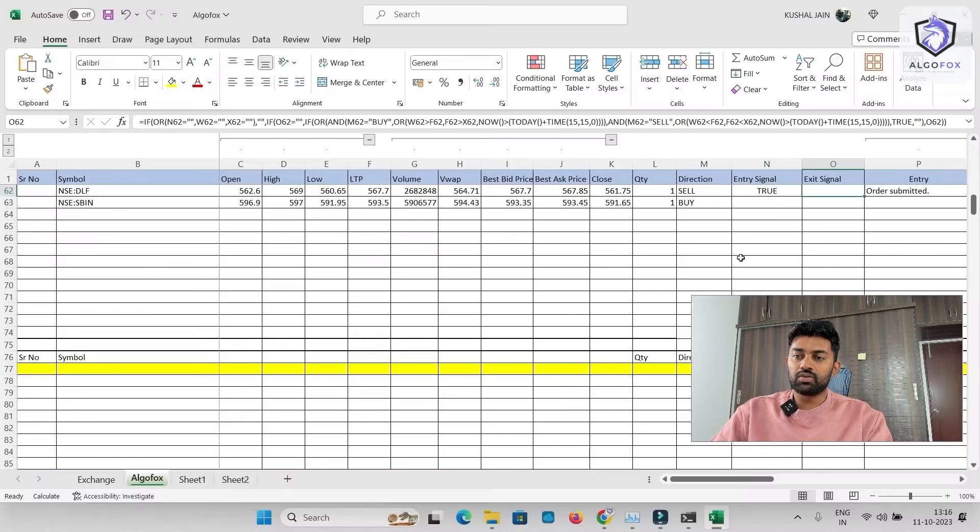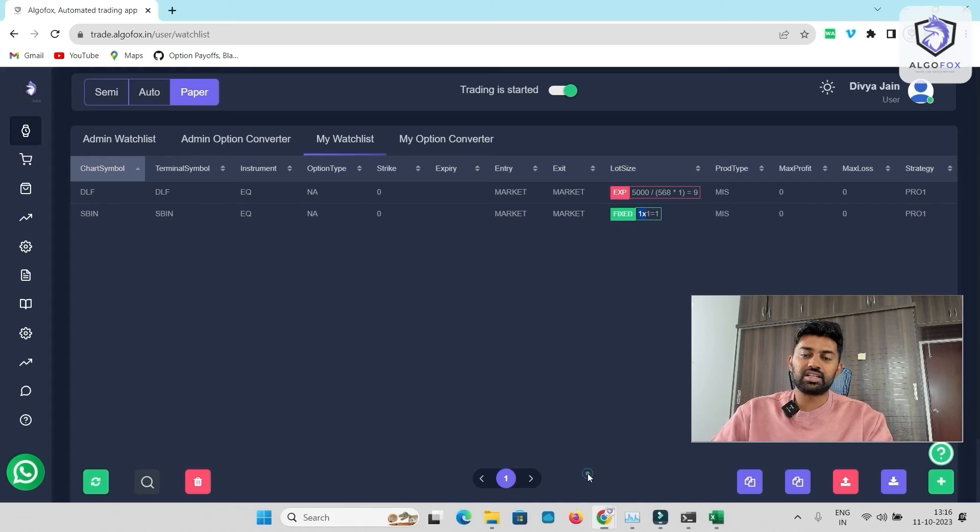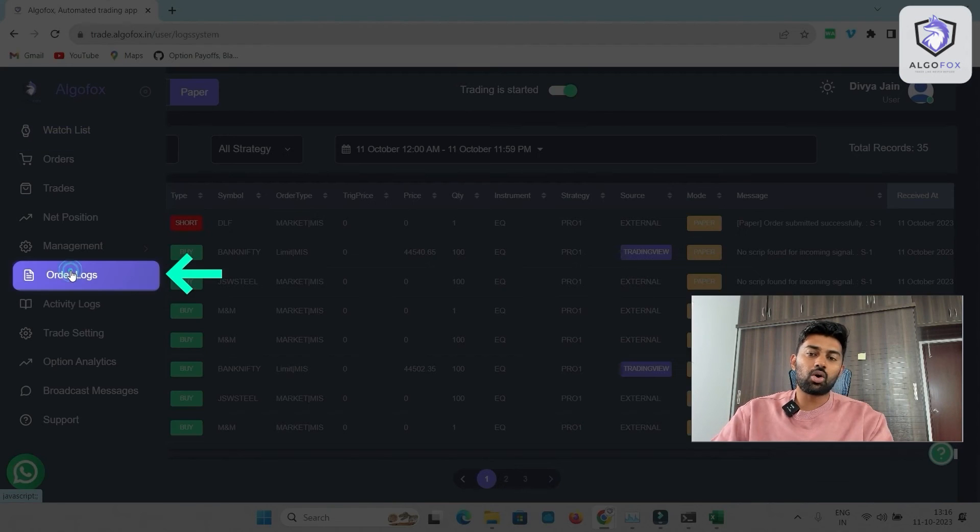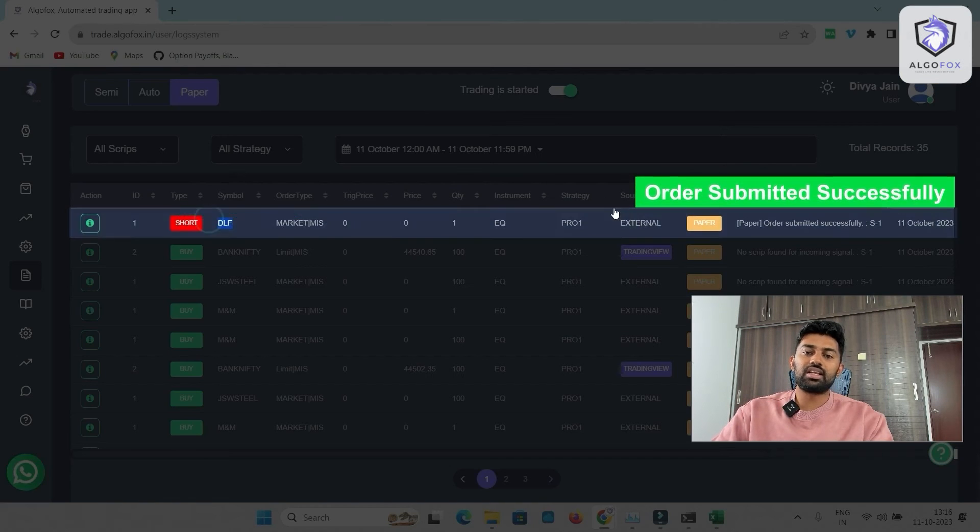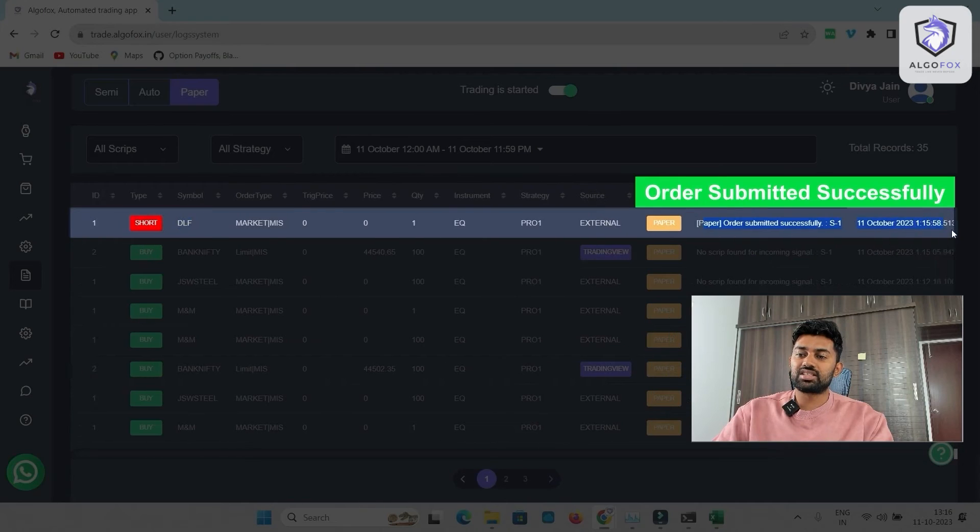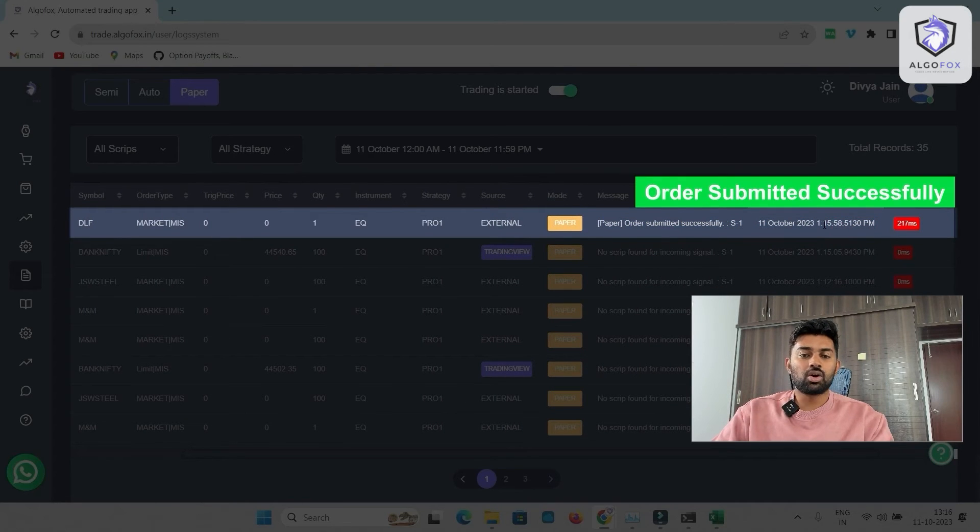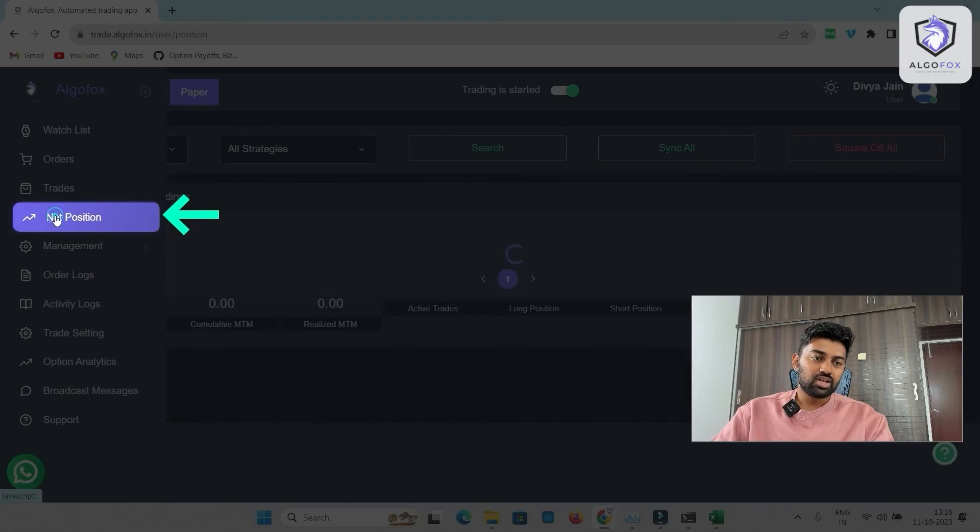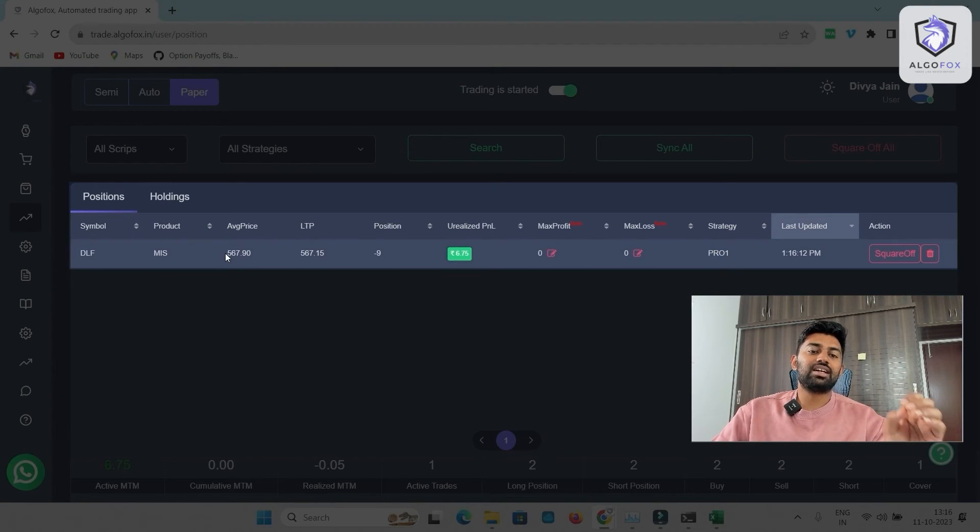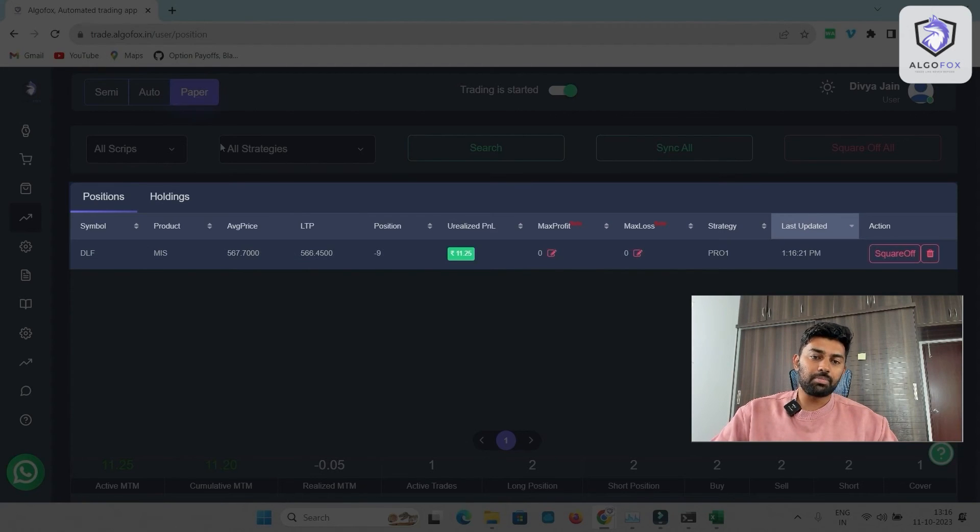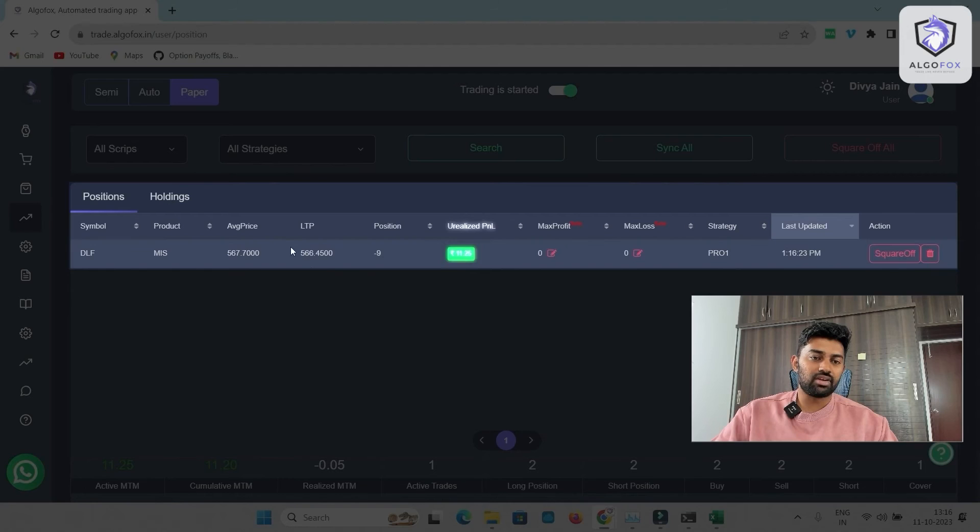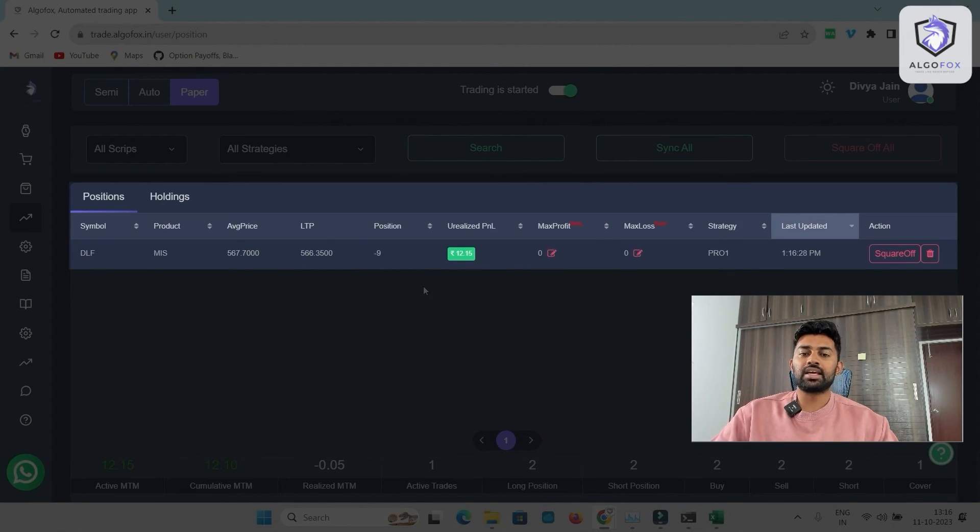The moment I write as true, you will see order submitted. And in my Excel sheet, in my AlgoFox here, in the order log, you will see short DLF is complete. And just now at 1:15:58, the order got executed as well. So the net position, you will see DLF worth 5000 rupees is sold. And in the paper mode, I can see my unrealized PnL also live. And this is how the position looks like in the paper mode.